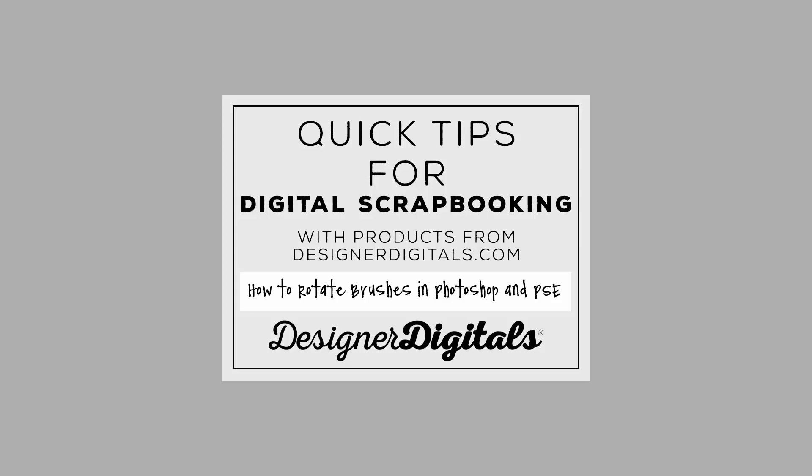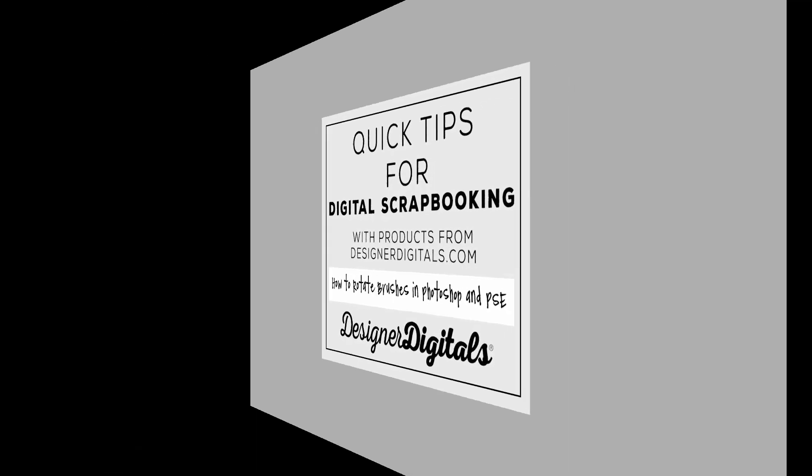Welcome to Designer Digital's Quick Tips for Digital Scrapbooking, and this tip will show how to rotate brushes in Photoshop and Elements. Photoshop brushes are some of the most versatile and fun tools for digital design.